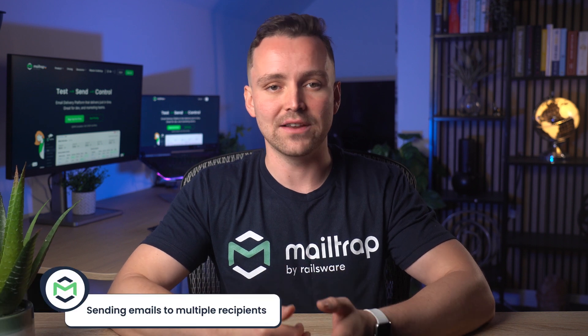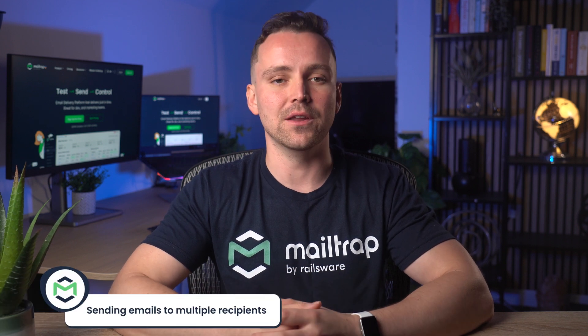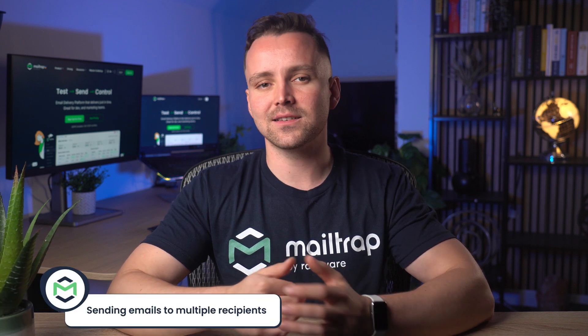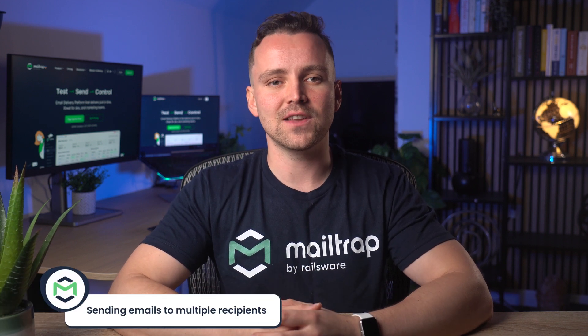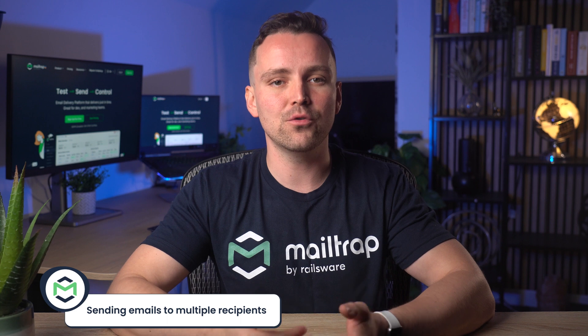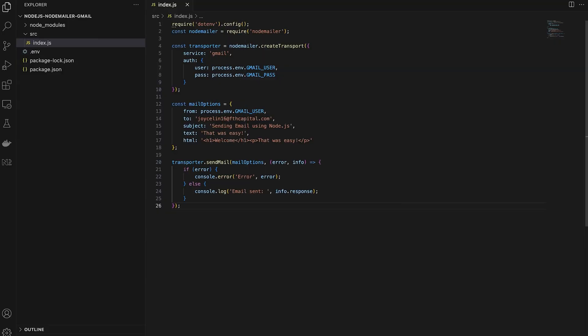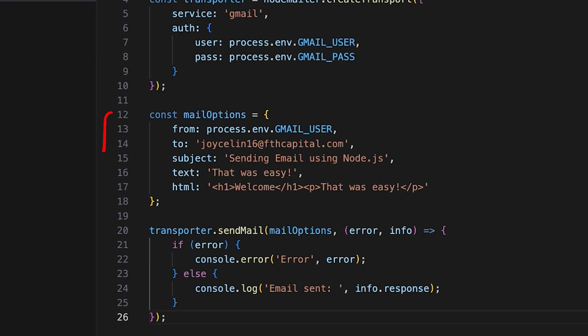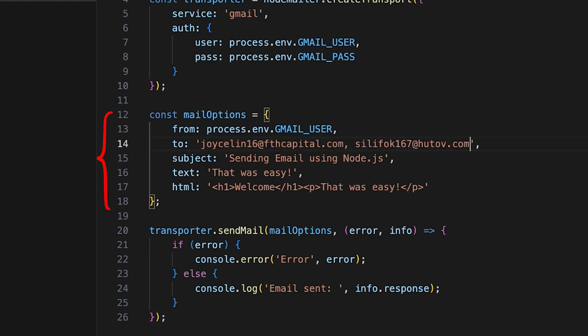All our previous examples were addressed to one recipient. Let's see if I'll be able to send emails to multiple recipients with the same script. One way to send emails to multiple recipients is to add multiple email addresses in the To field. However, in that case, all recipients will be able to see one another's email addresses.